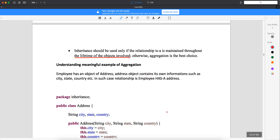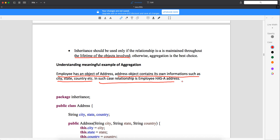Now let's look at a meaningful example of aggregation. Let's say an Employee has an object of Address. Each line is important here: Address object contains its own information such as city, state, country, etc. In such a case, 'employee has an address' — it is not 'employee is an address'. Whereas 'car is a vehicle' — that is an 'is-a' relationship. So 'employee has an address' is a 'has-a' relationship, which calls for aggregation.